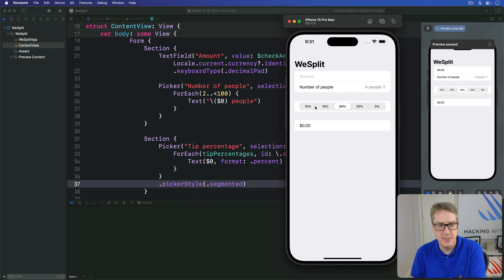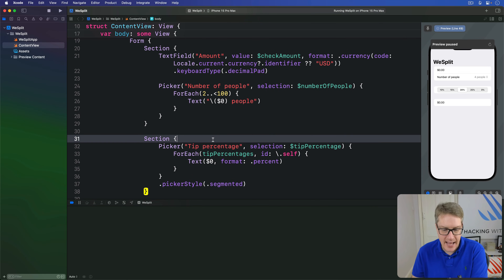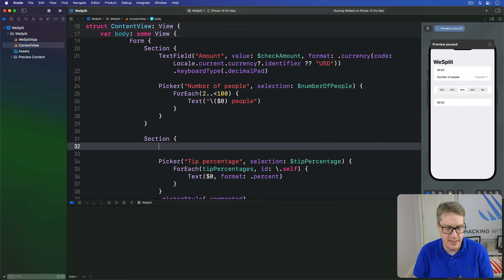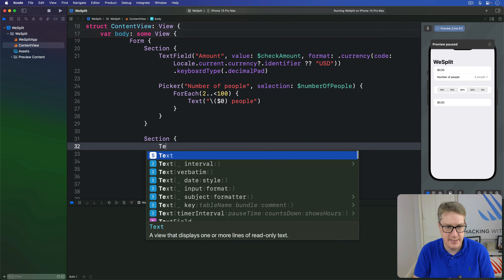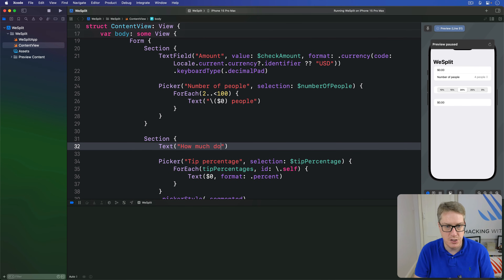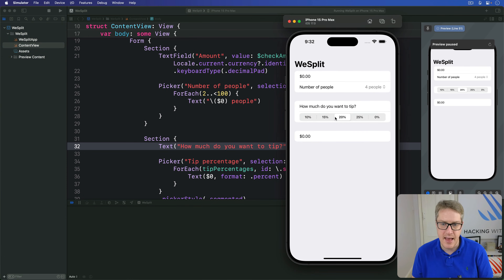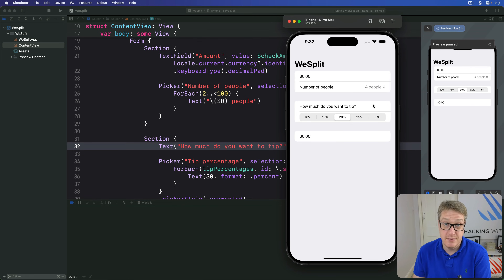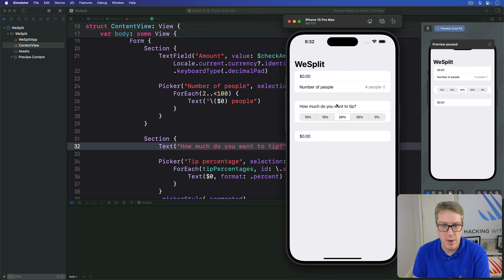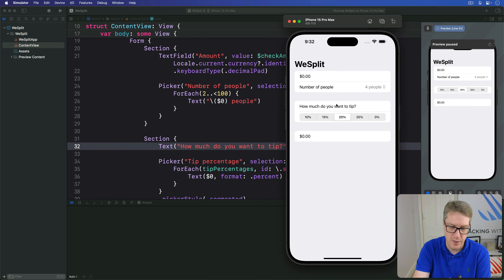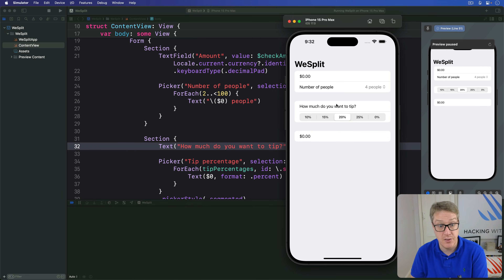One option is to add another text view in this section, saying something like 'How much do you want to tip?' It'll be there and it's fairly clear now, but it doesn't look great — it looks like an item all by itself that you can tap into and do something with, rather than a label for the segmented control.